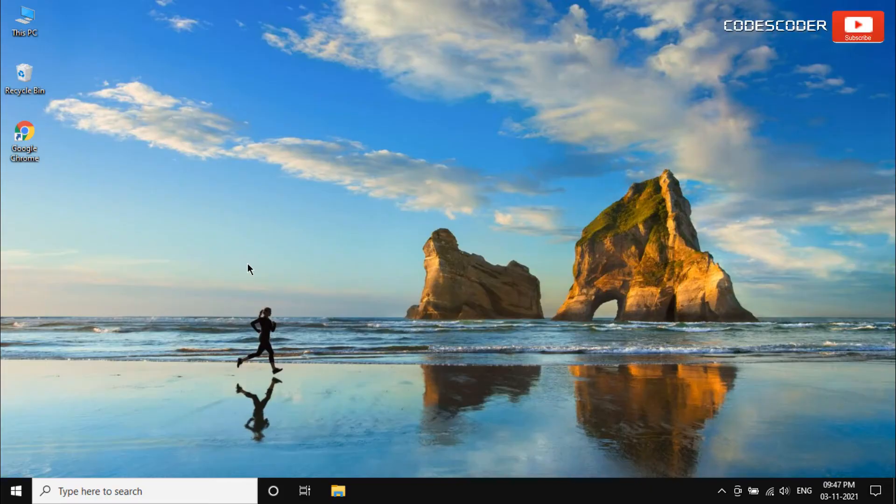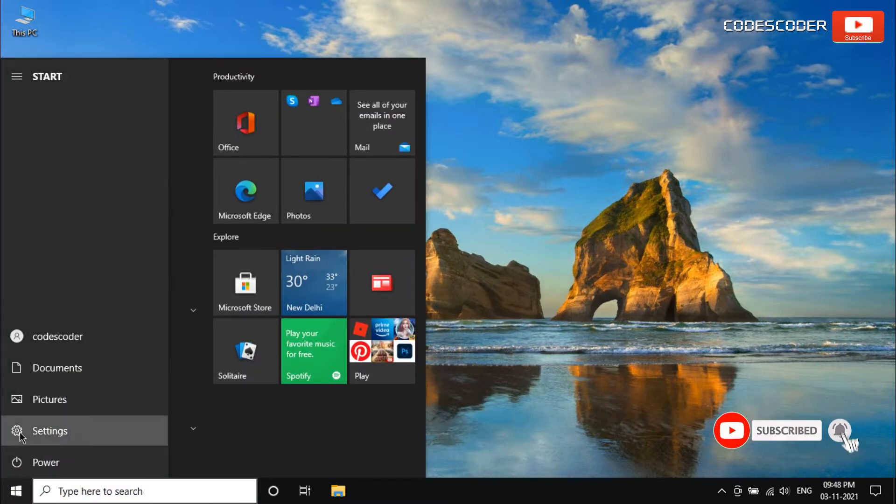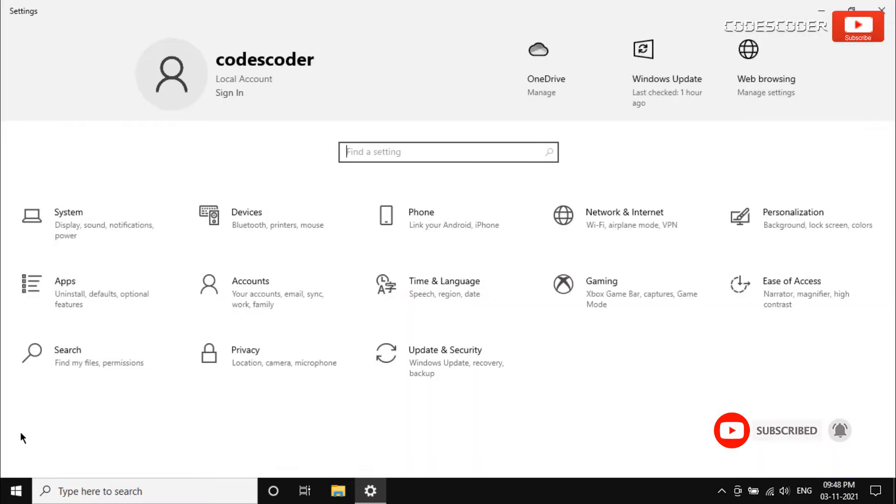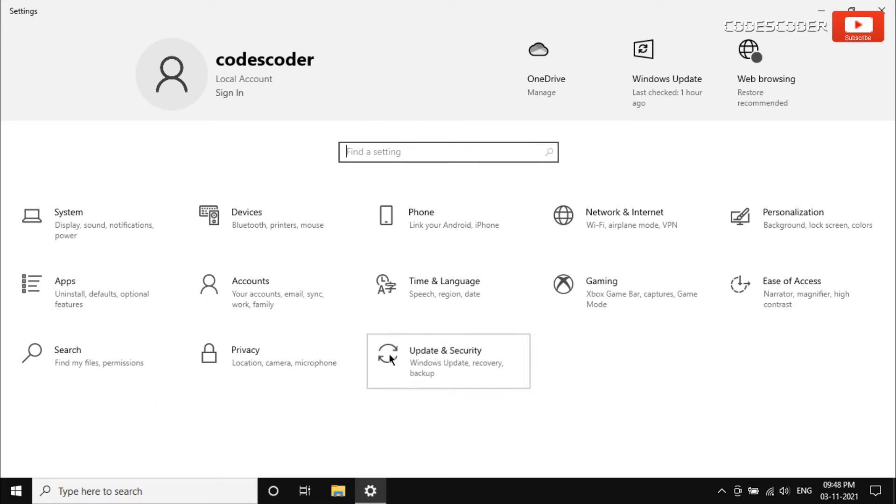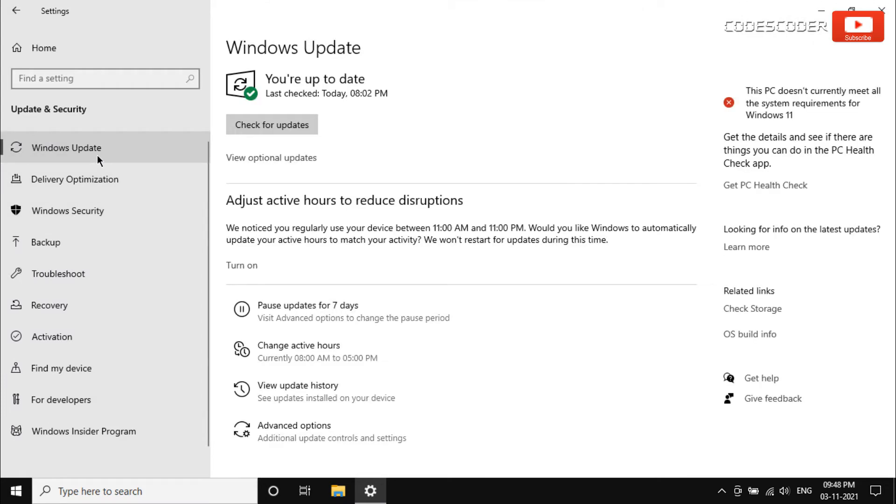In order to fix this issue, go to the Start menu and open Settings. Inside Settings, click on Update and Security, then click Windows Update from the left panel of the settings app.